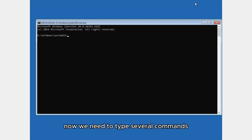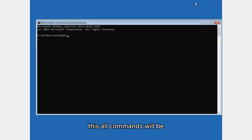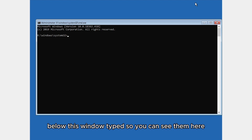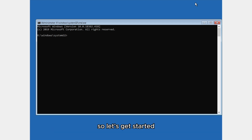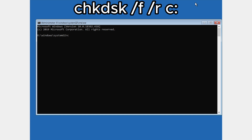We need to type several commands — all commands will be shown below this window so you can see them. The first command to type is: chkdsk /f /r c: and then press Enter.